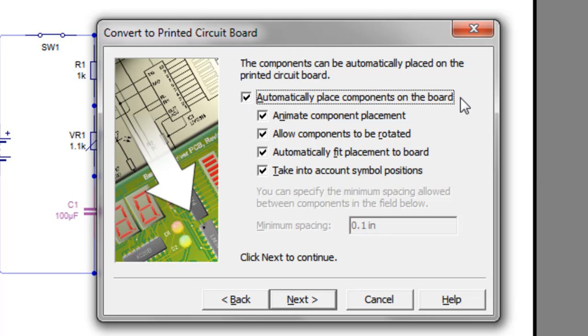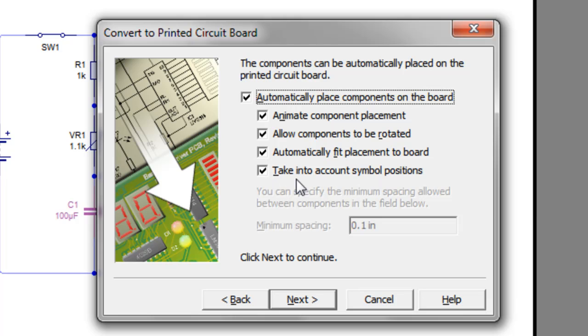And then this is the bit where we can customize how it positions the components. So I'm saying I want it to automatically place them on the board. I want it to animate it, allow them to be rotated, automatically fit and take account the symbol positions.